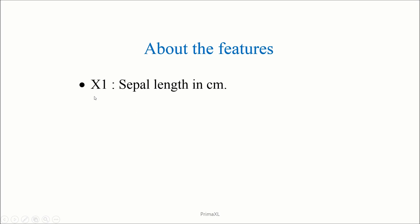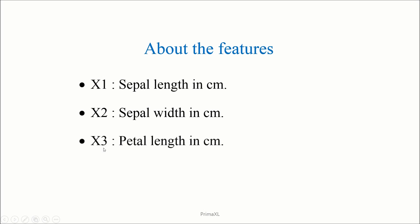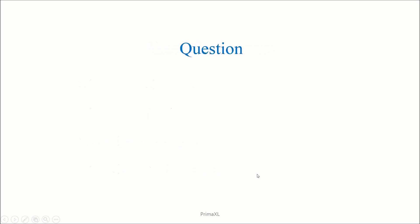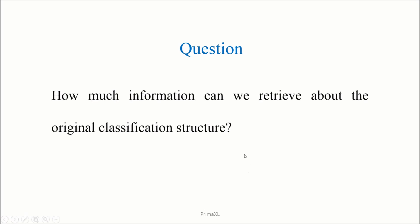x1 corresponds to the sepal length, x2 corresponds to the sepal width, x3 corresponds to the petal length, and x4 corresponds to the petal width. So the question we are asking is, how much information can we retrieve about the original classification structure?